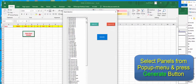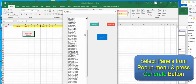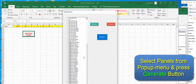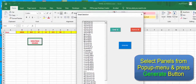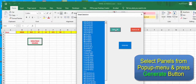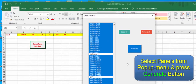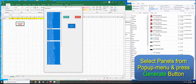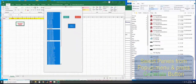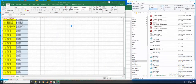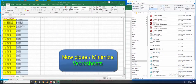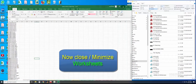Select the panel numbers from the list, then click the Generate button. Panel schedule information is saved. Now close or minimize the worksheets.